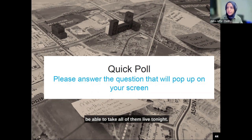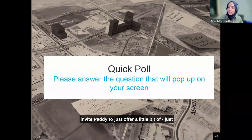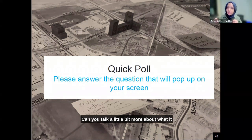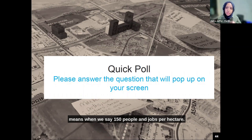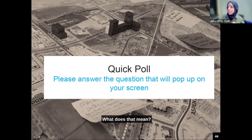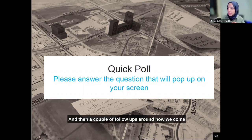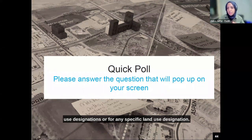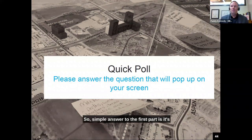We may not be able to take all of them live tonight, so we're going to get started. I'm going to invite Patty to offer a little clarification around this idea of density — can you talk about what it means when we say 150 people and jobs per hectare? Are we talking about 150 people and 150 jobs, or how does density get calculated? And then a couple of follow-ups around how we arrive at a particular height or density for a land use designation.